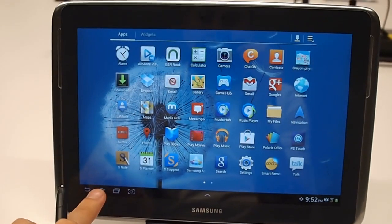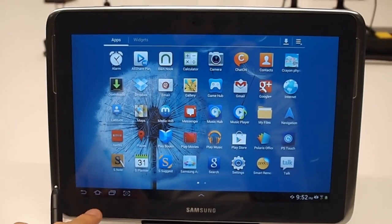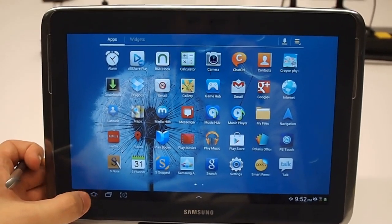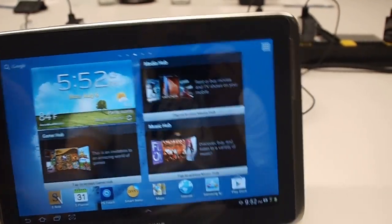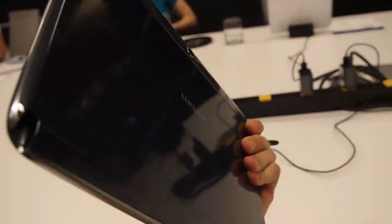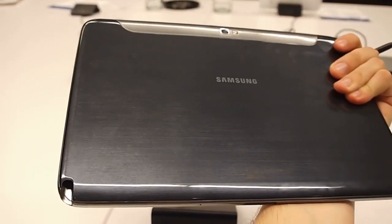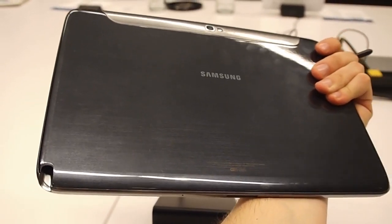This is the Galaxy Note 10.1, the new one. A little more improved from Mobile World Congress, which is where we first saw it. You can see the slot is right there for the S Pen.